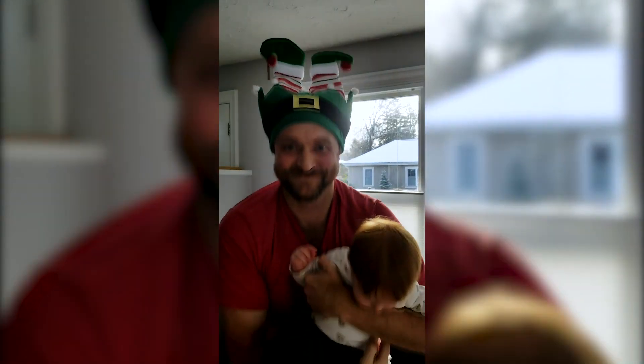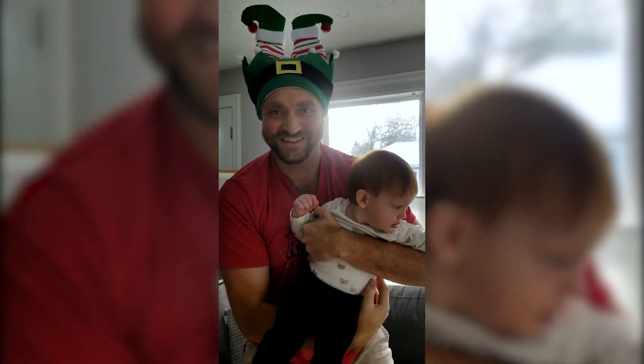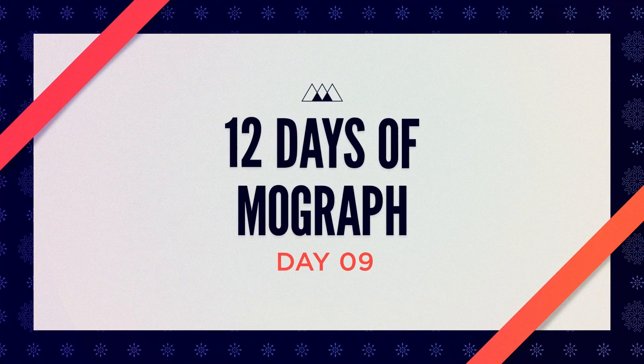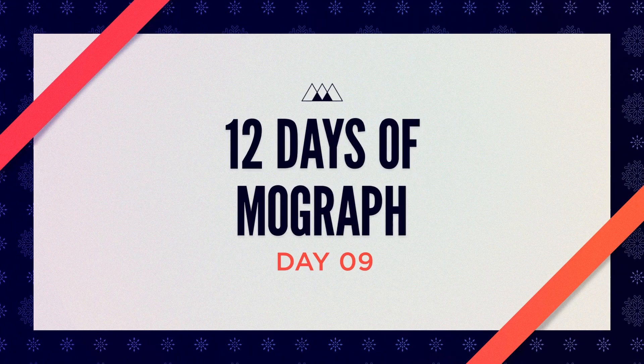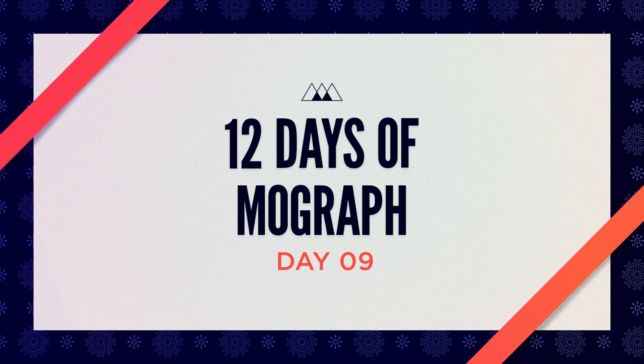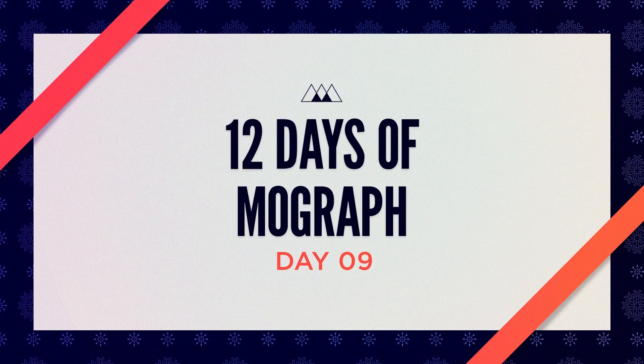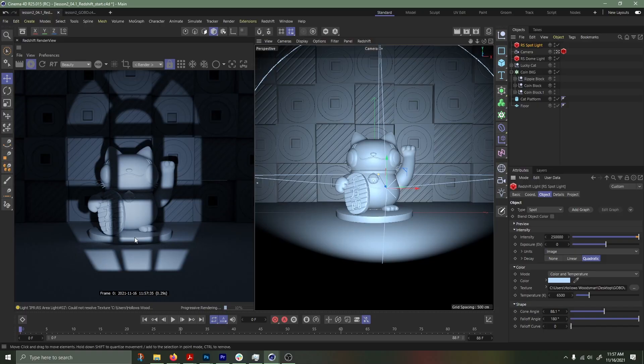Hey, Logan here for day 9 of 12 days of MoGraph and I've got a Redshift lighting tip for you. Gobos are a quick way to add texture and interest to a scene. Here's how to set one up.